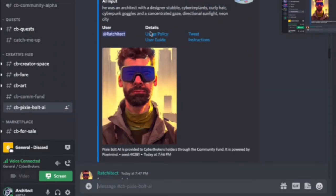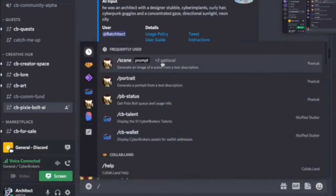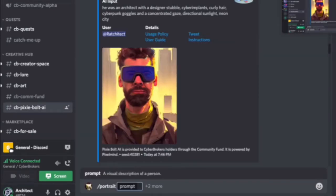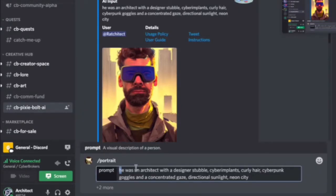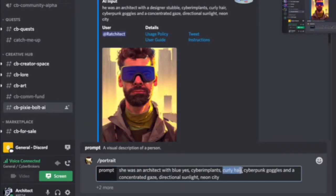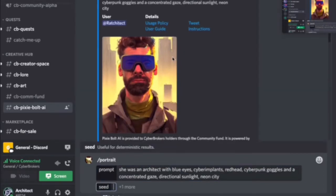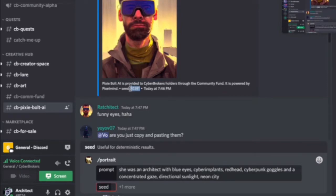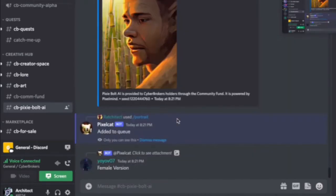To show seed sculpting really well — we can take this same seed and try to transform it into a woman. We have to say portrait, architect, and then the same prompt with the same seed. Let's see what it really is.